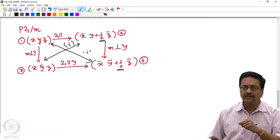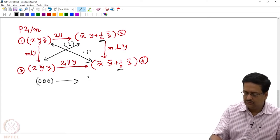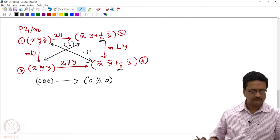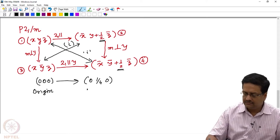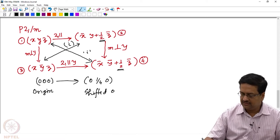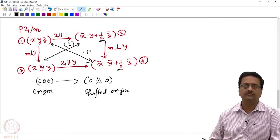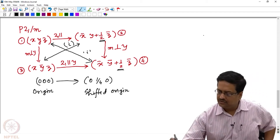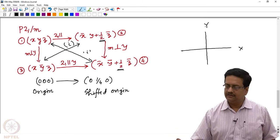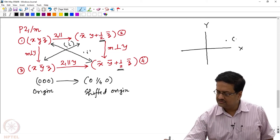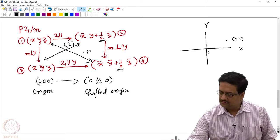What we need to do in that case is shift the origin from 0, 0, 0 to 0, ¼, 0. So the original origin was here and the shifted origin is at this point. To understand what happens to the coordinates of points 1, 2, 3, and 4, let us use a simple coordinate system x, y, and suppose we have a point here which is 3, 1 with respect to the origin at 0, 0.